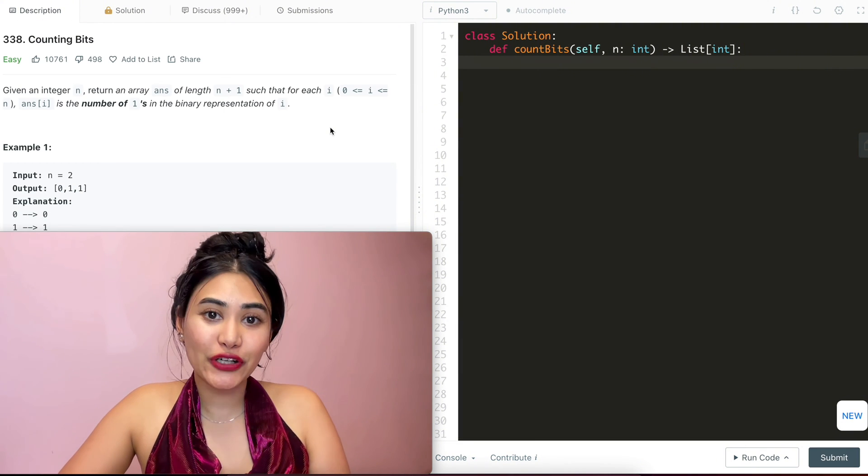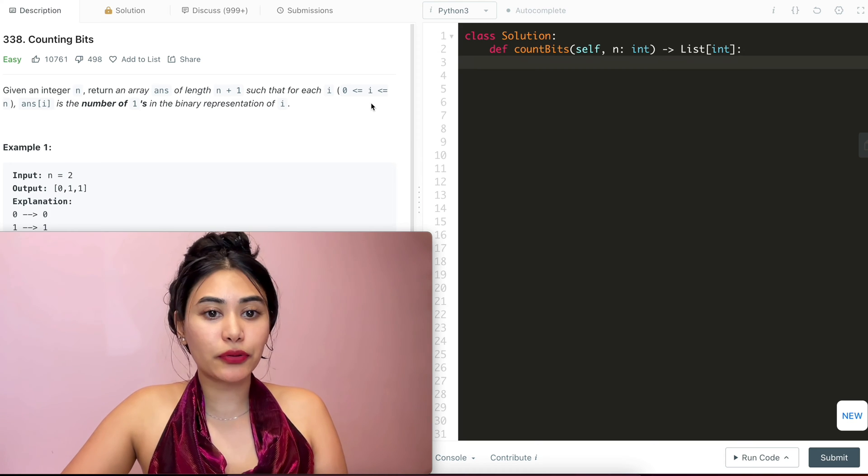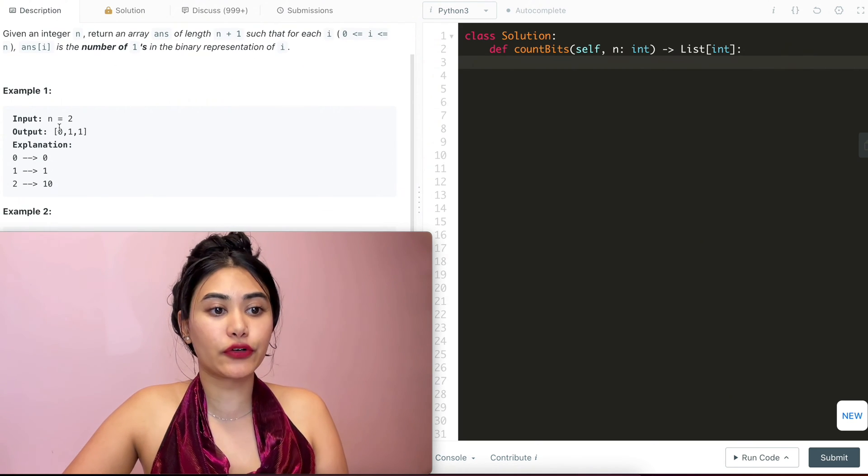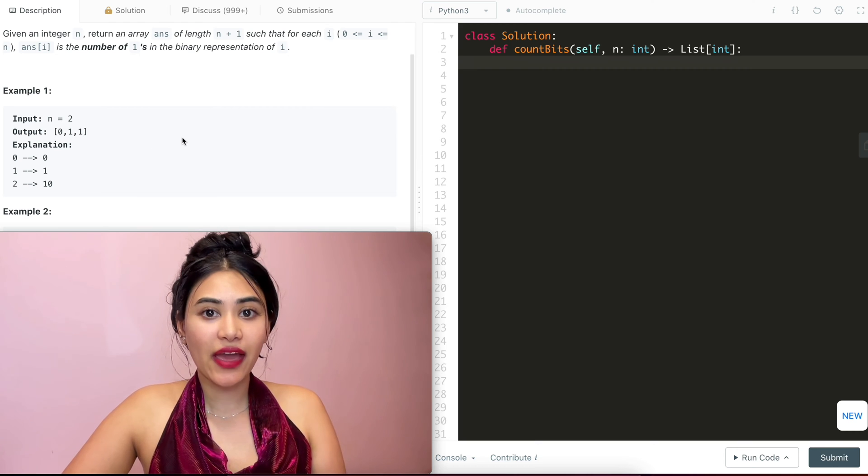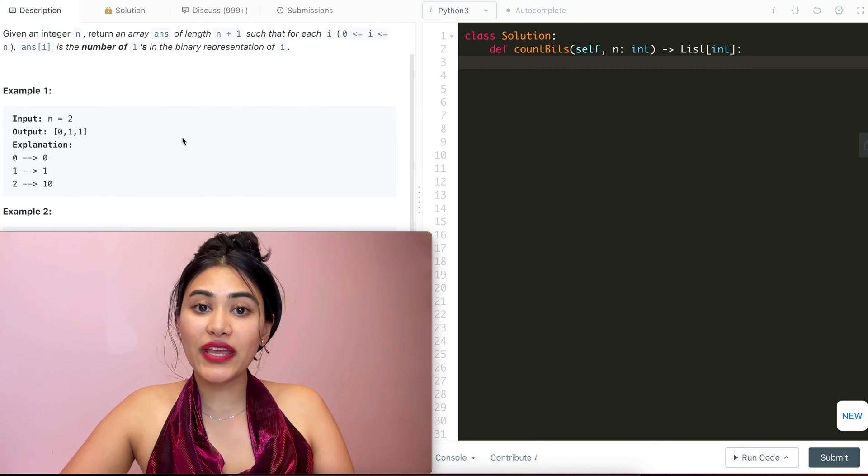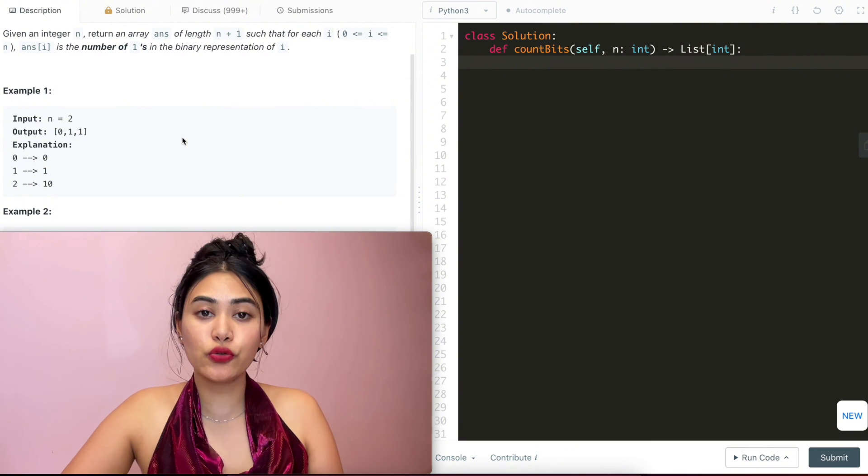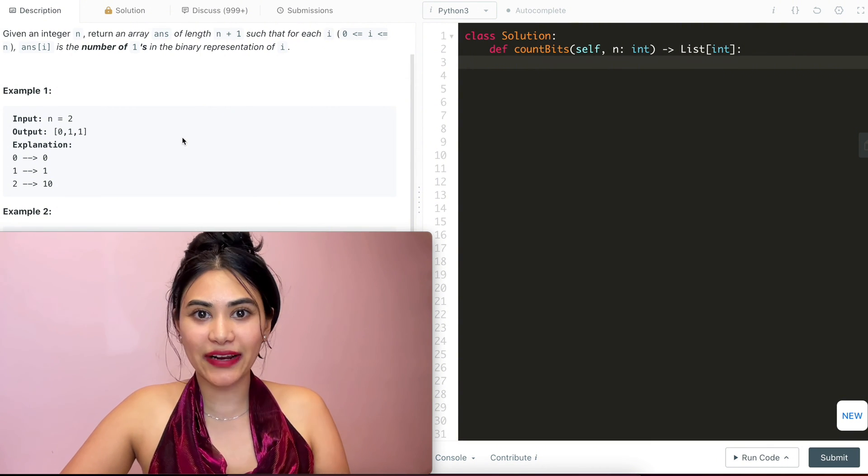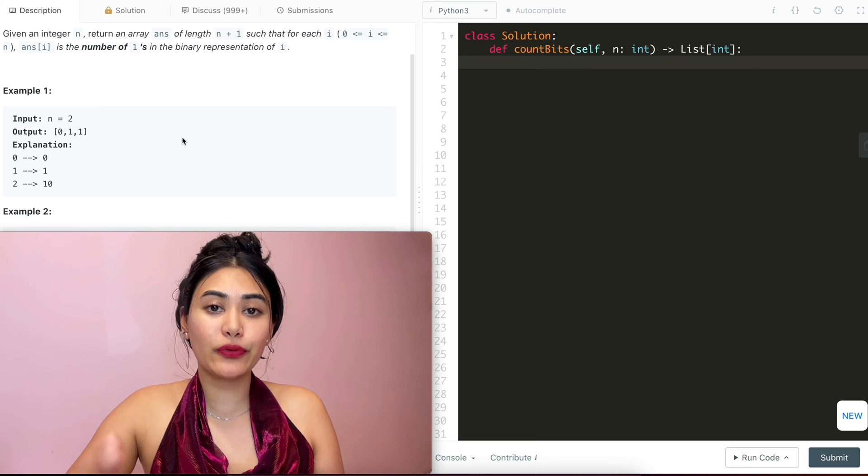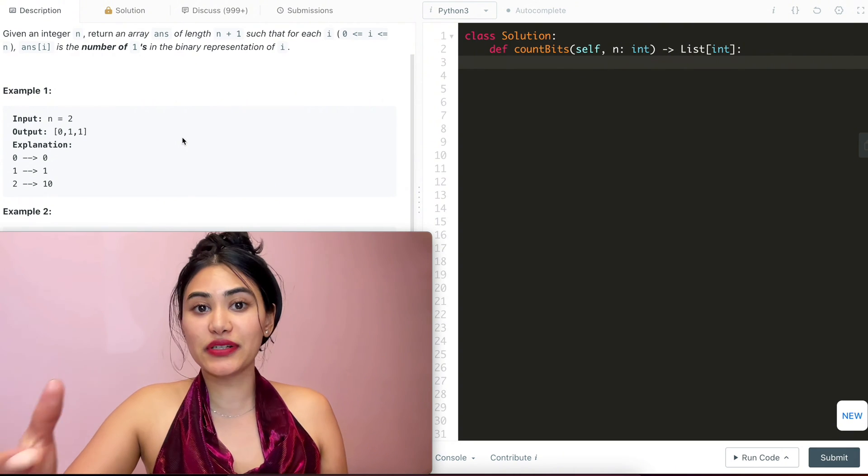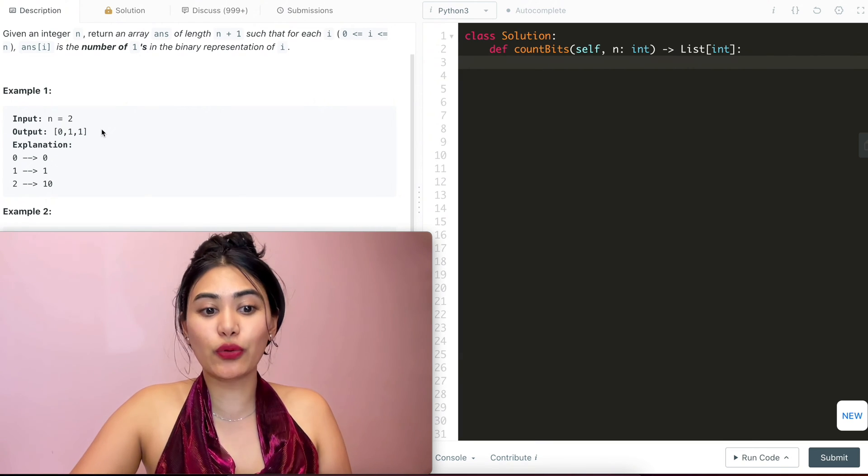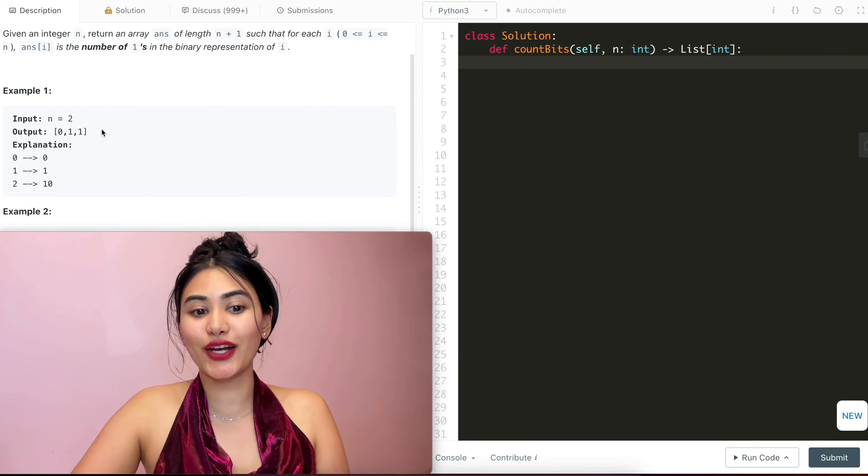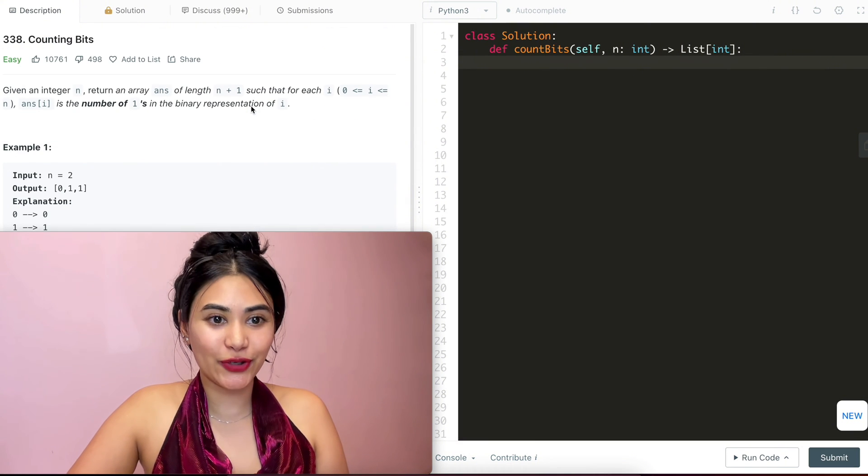So first, what is the n log n solution? The n log n approach, well, that would be going through every single n that we have, every single number, and converting that number into binary. We can do that in log base 2 of n time because we're converting it into binary, and we would just loop through counting the number 1s we have in that binary representation to get our final answer. We're going to do this for n numbers, so our time complexity would be n log n. But we want to do better.